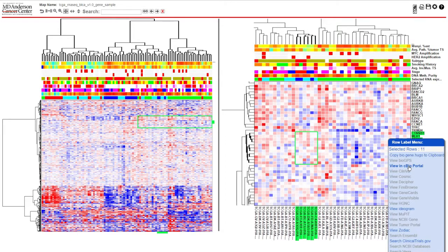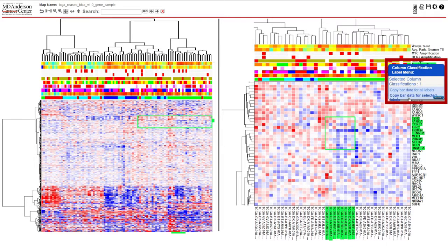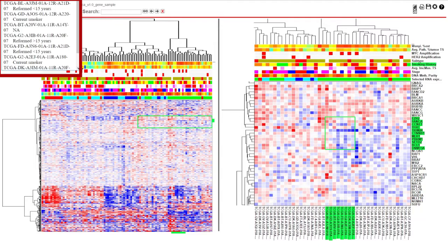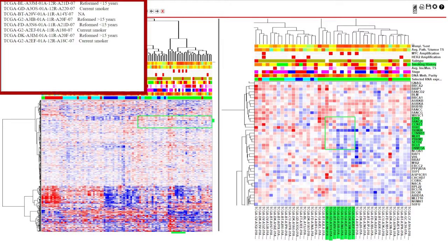If your heatmap has covariates, you can also use the information by left-clicking on the covariate you wish to view, and then right-clicking on the name and selecting 'copy bar data for selection.' You must have a row and column selected to view the covariate information. This will open the covariate information in a new window.